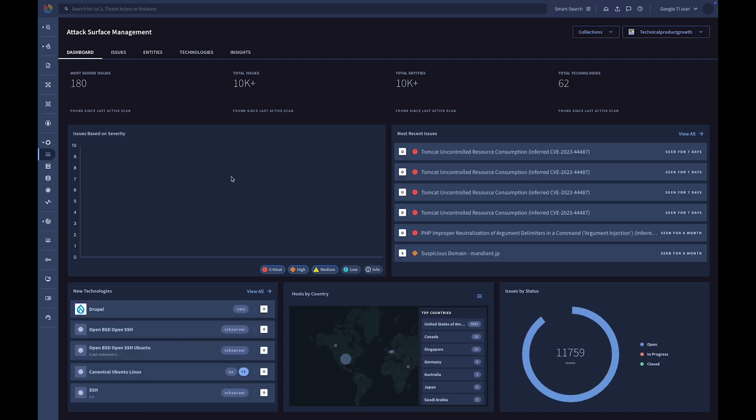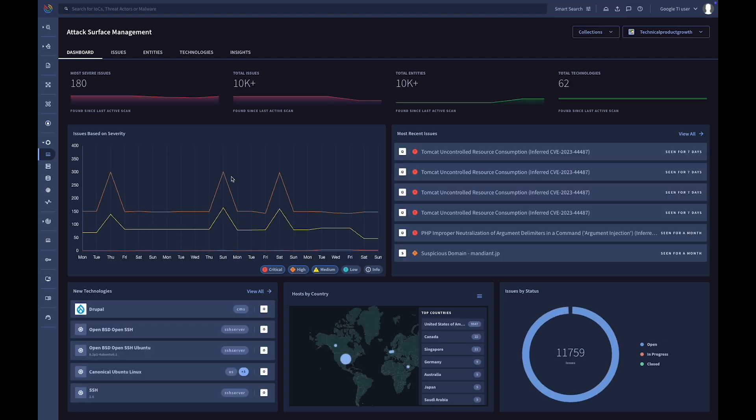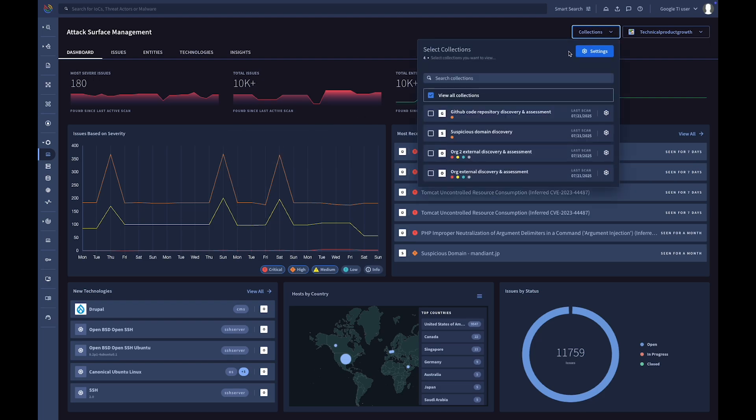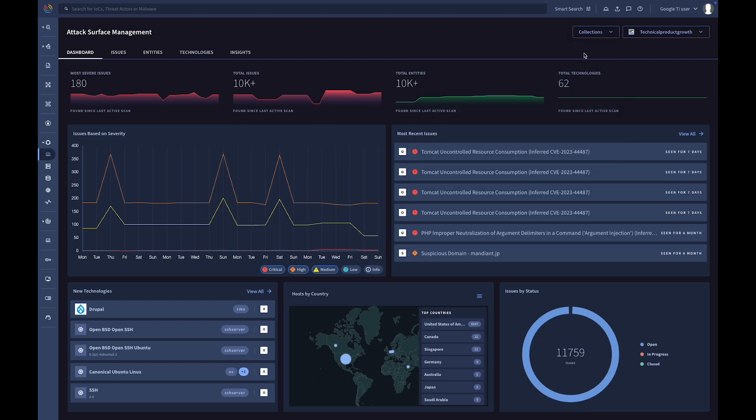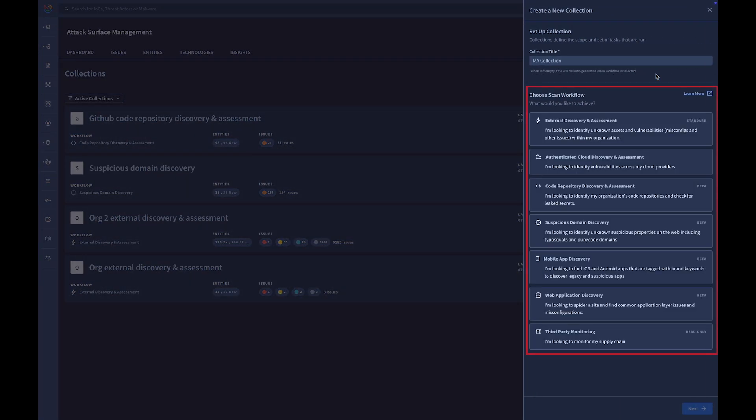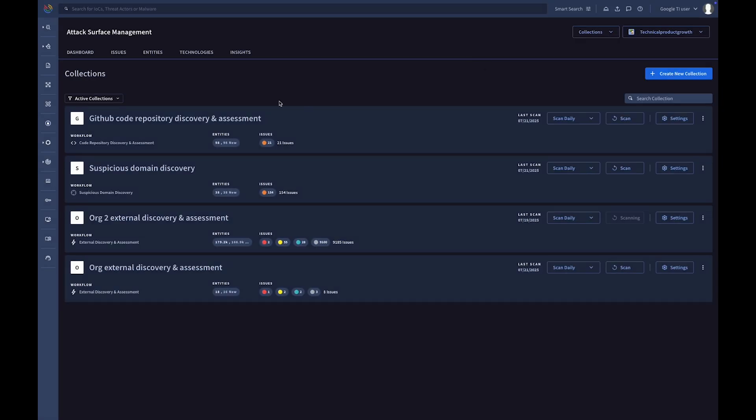Attack surface management empowers organizations to continuously monitor and assess their external digital assets from an adversarial perspective. Create collections, which are scanning projects guided by various scan workflow templates to accurately identify exploitable assets and misconfigurations.